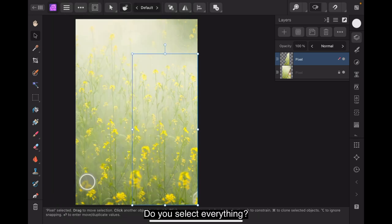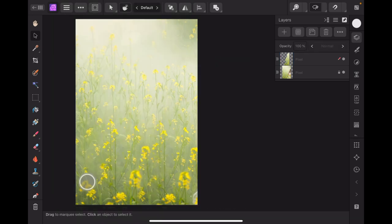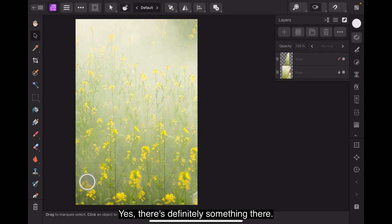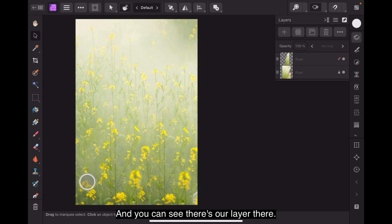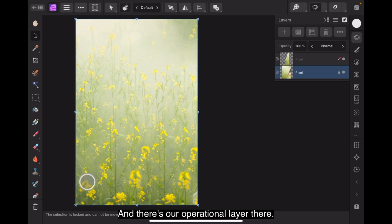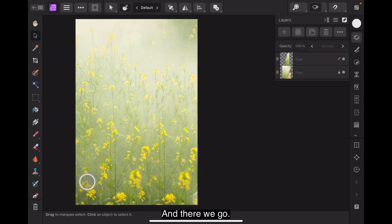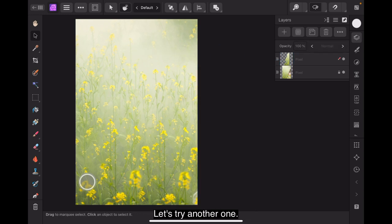Deselect everything. Touch anywhere outside and it's gone. Yes there's definitely something there but we can paint that out. And you can see there's our layer there. There's our operational layer there. Now that's locked that image. And there we go right. That's that one. Let's try another one.